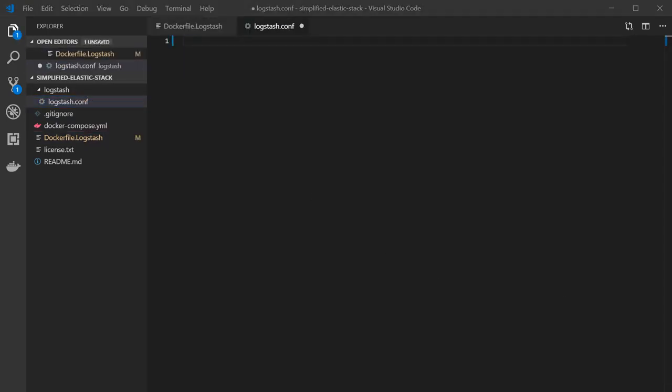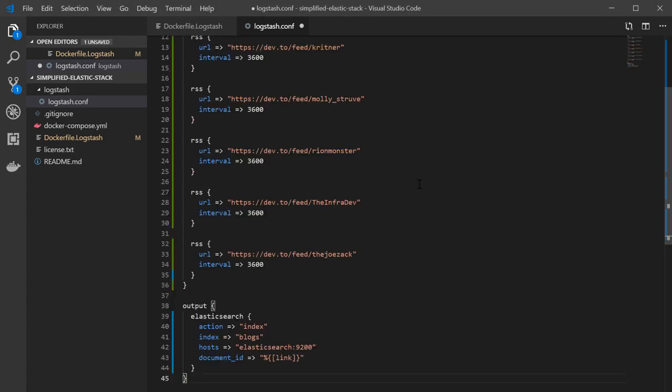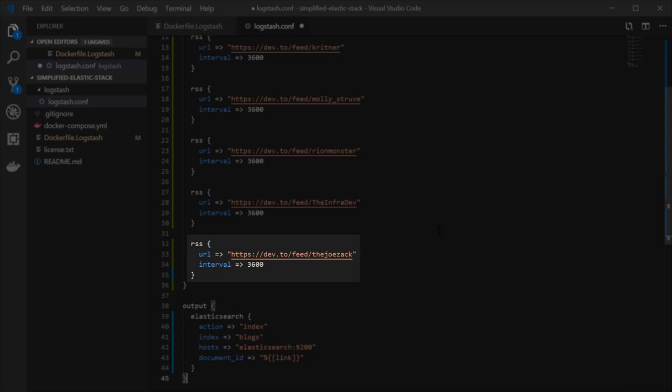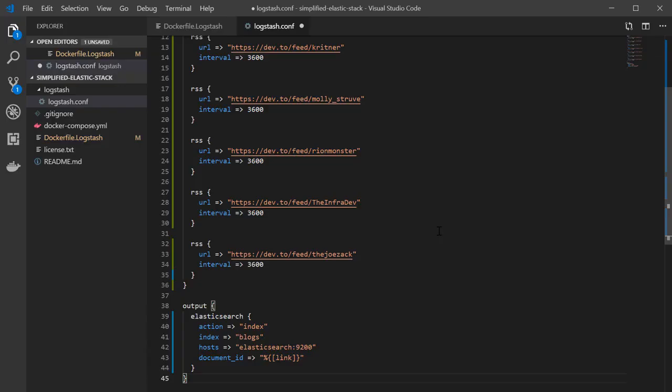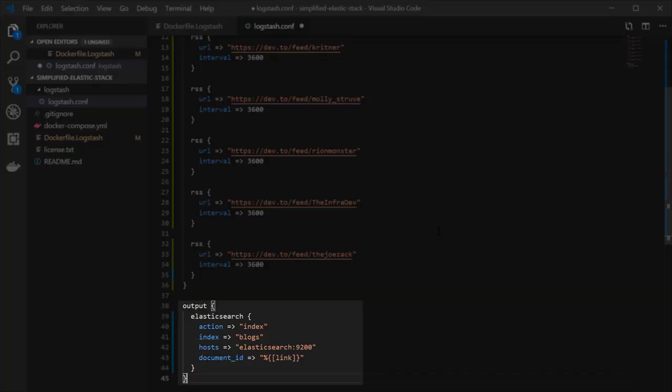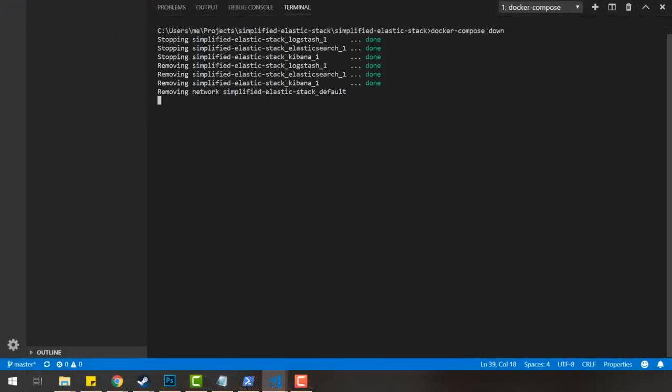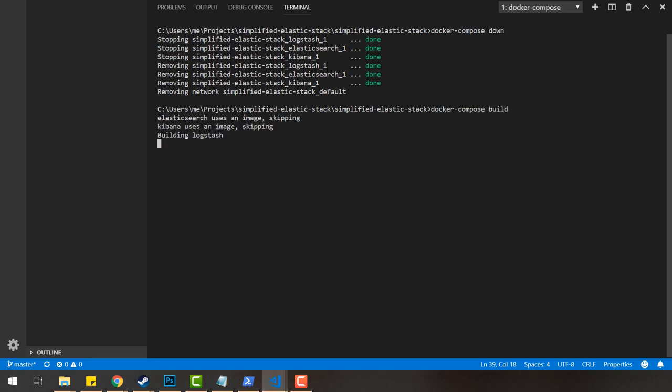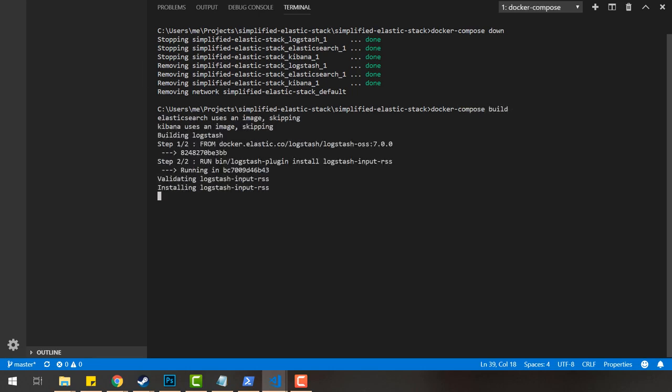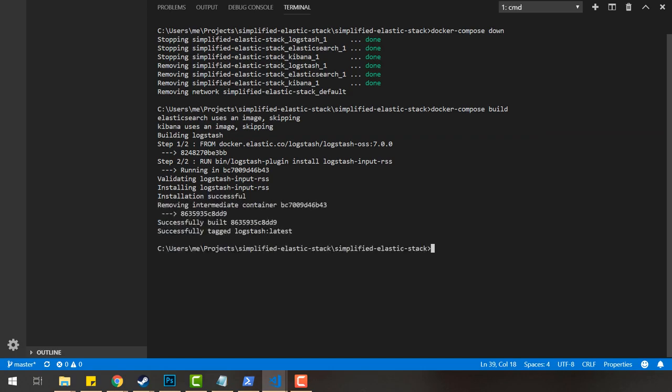Now let's configure the input. Each RSS block represents one RSS feed that will be imported into Elasticsearch every 3,600 seconds—that's once an hour. Replace the config/logstash.conf file contents with the following lines listed in the description below, and Logstash is going to take care of the rest. You can see the inputs are some of my favorite blogs configured to pull once an hour, and the output basically sets up an index called 'blogs' that will hold the data. The Logstash plugin takes care of creating all the feeds and doing all the mapping that we need.